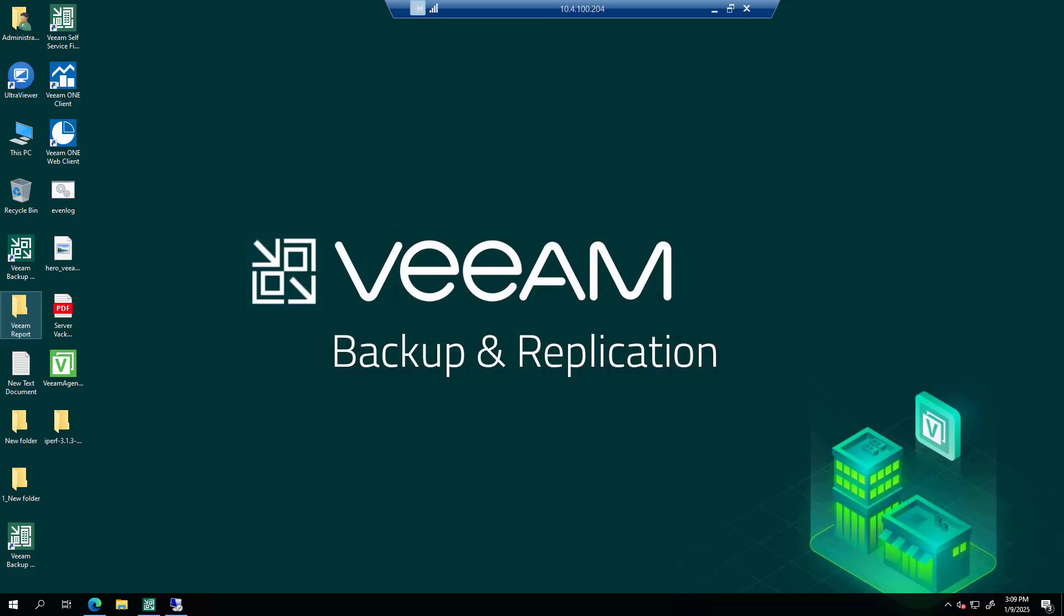Hello friends. Welcome to my channel RS Computer Solutions. In this video tutorial session, we will learn how to create Veeam backup repositories from a shared folder or network folder. So let's get started.